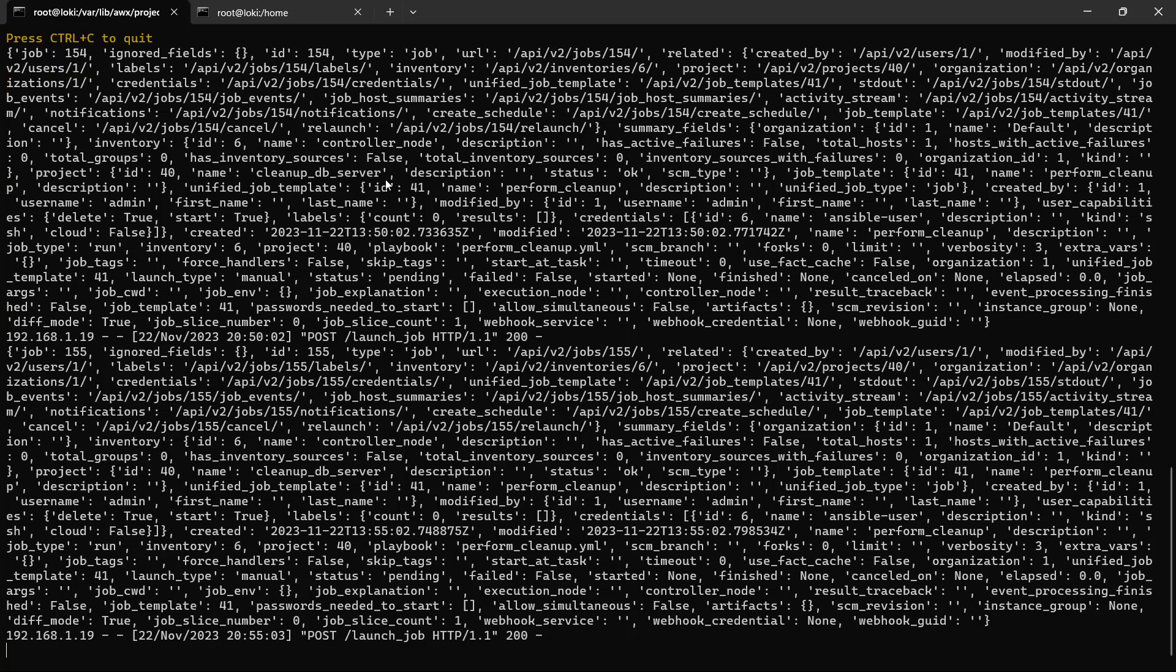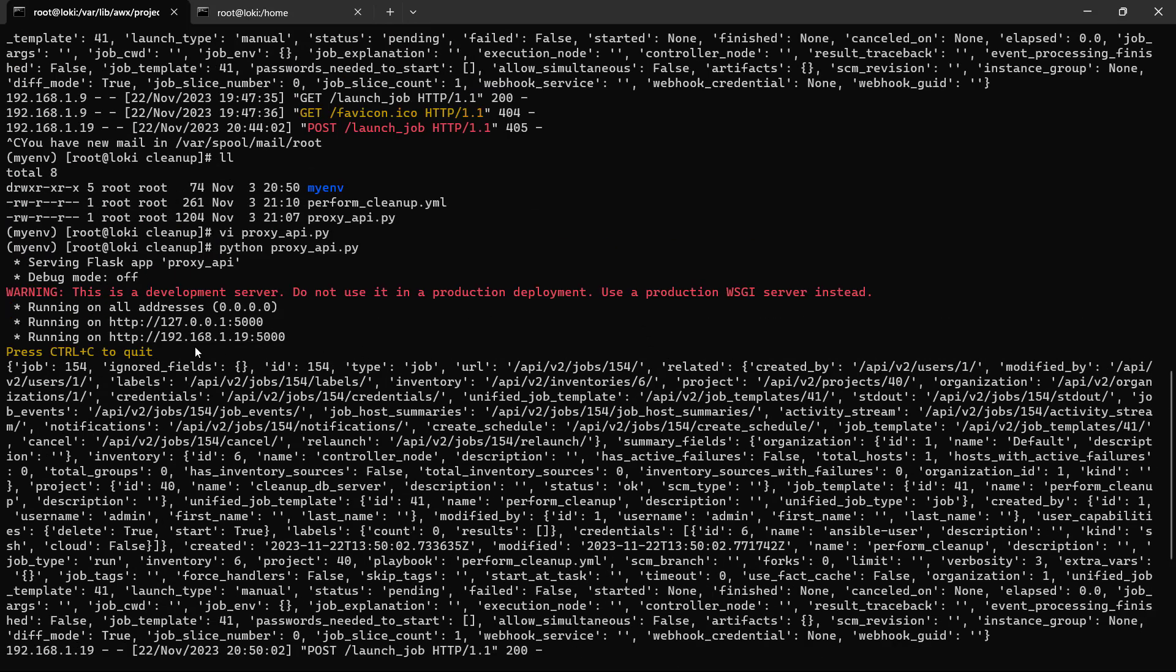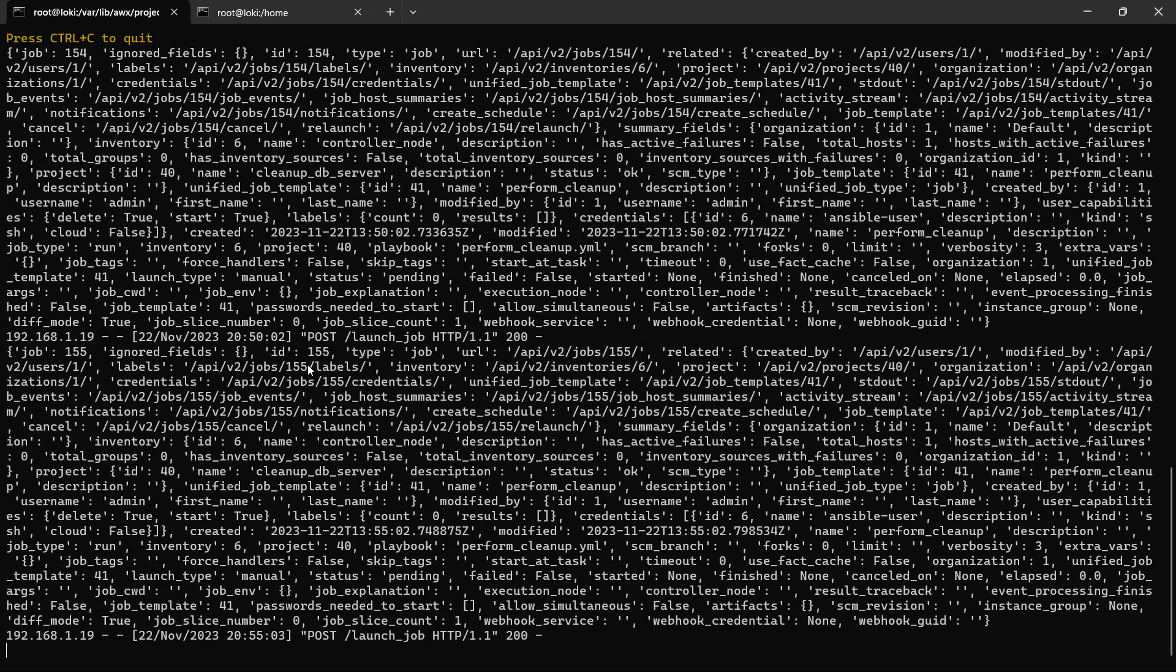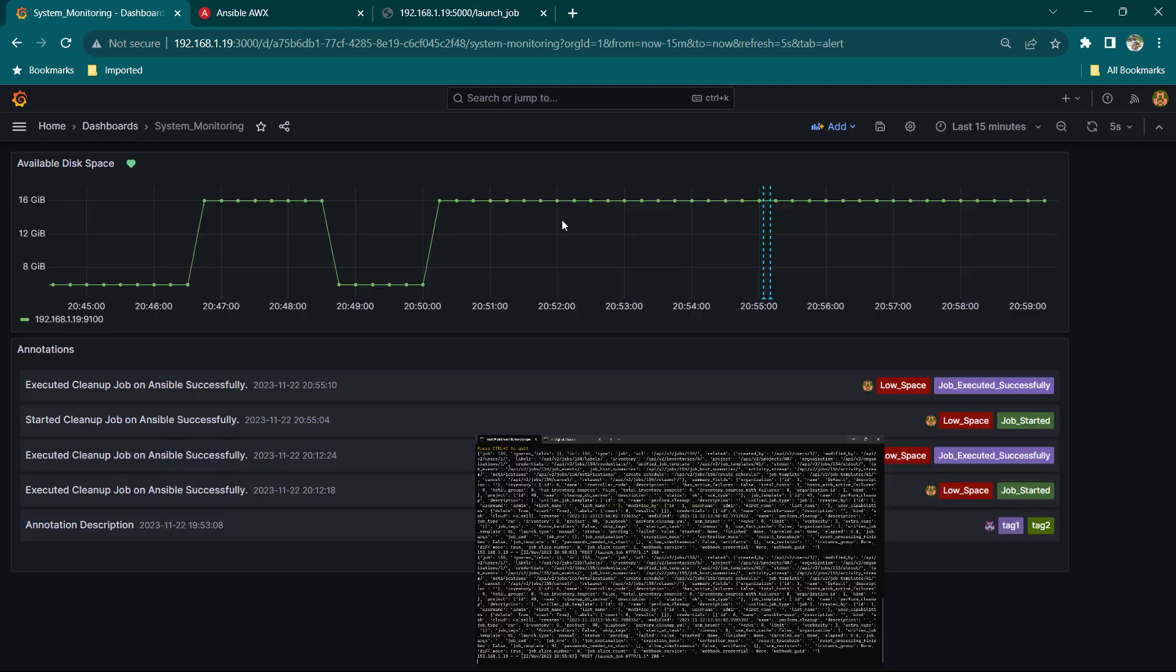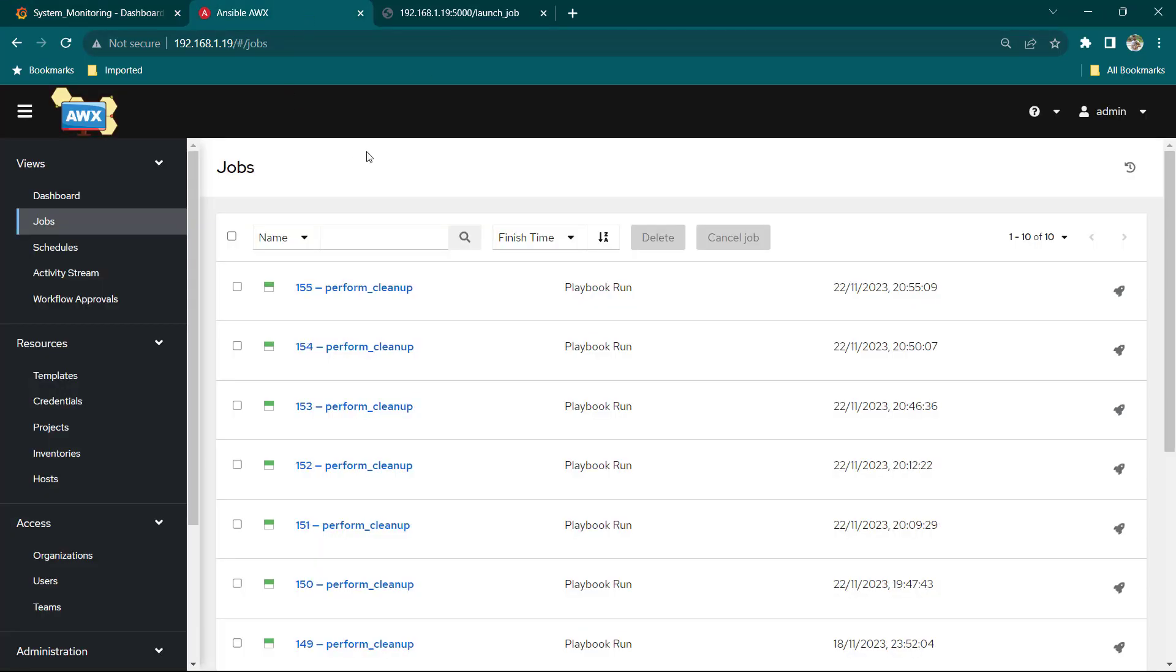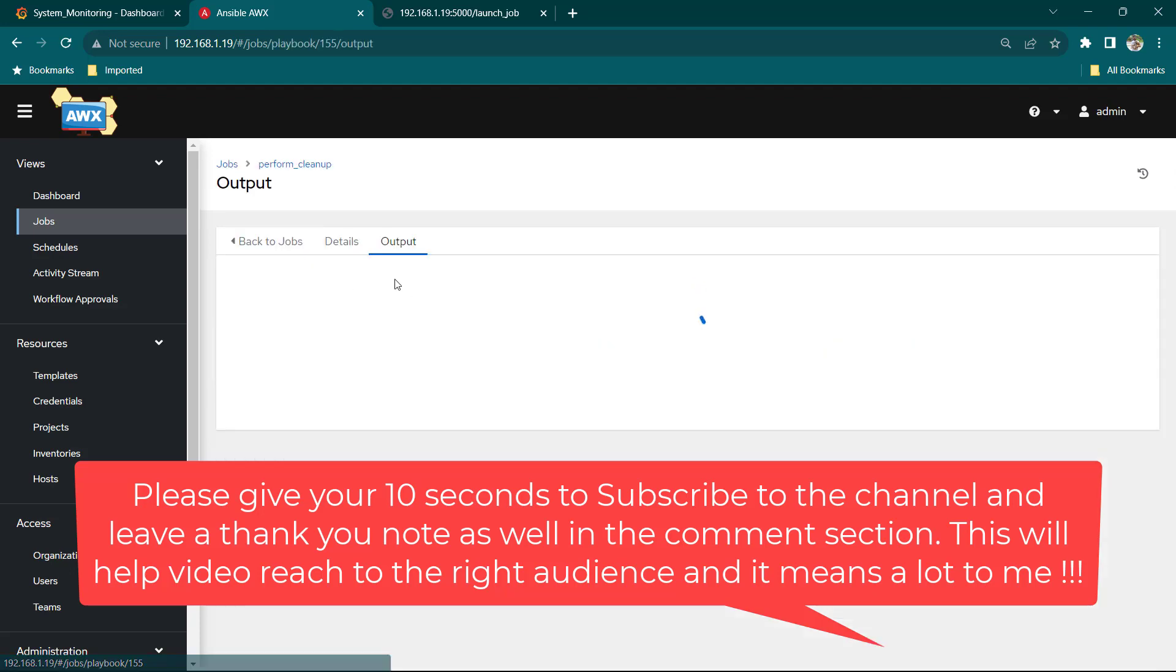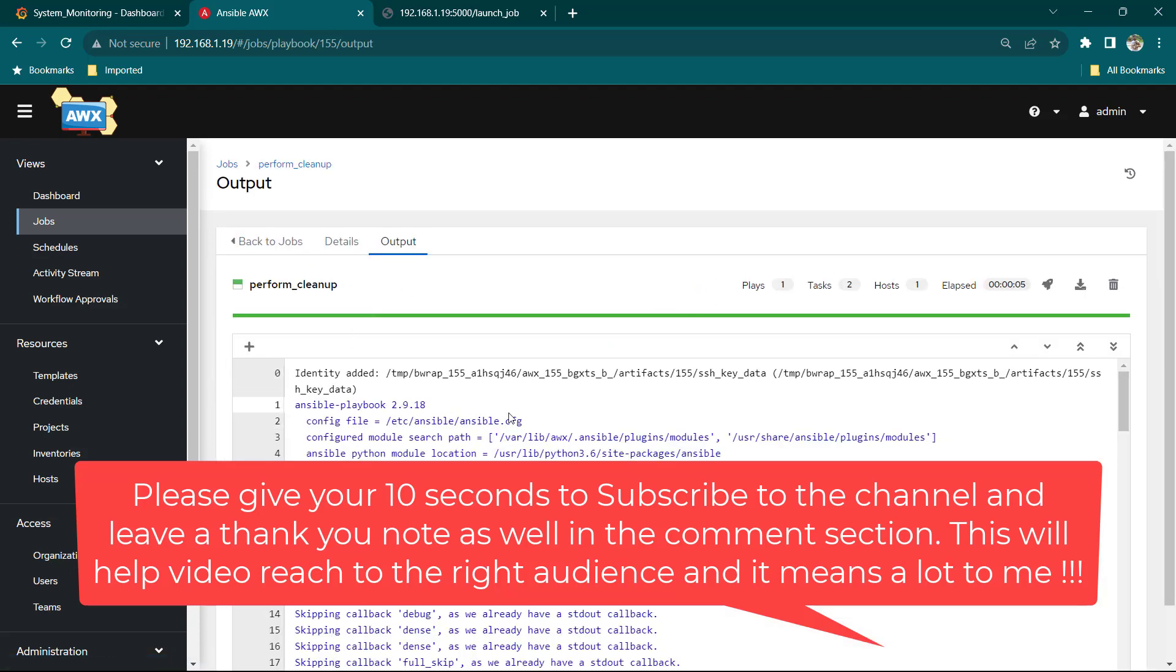So here you can see this is basically the API which I am running. Now this is the API which I just created in Flask but it can be created in any language. Now this goes on and triggers a job in Ansible so here you can see we have Ansible jobs and for example this job is of performing cleanup.